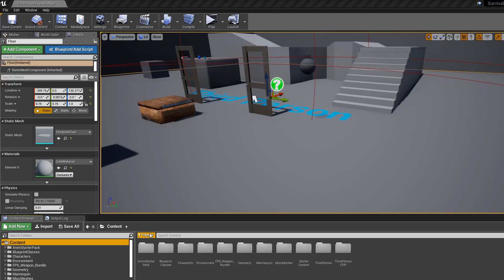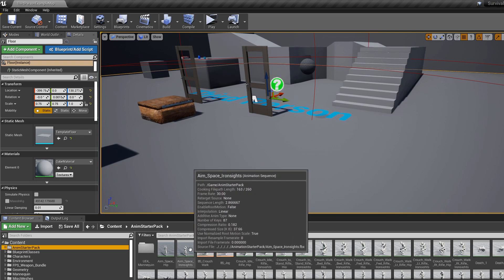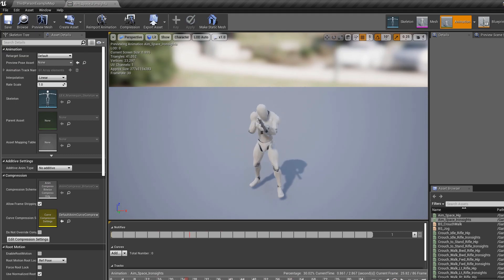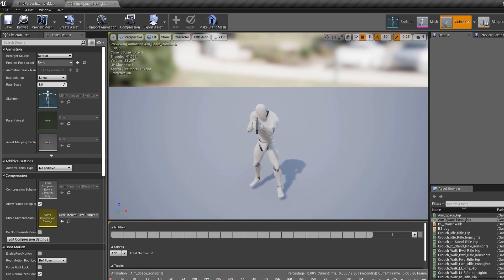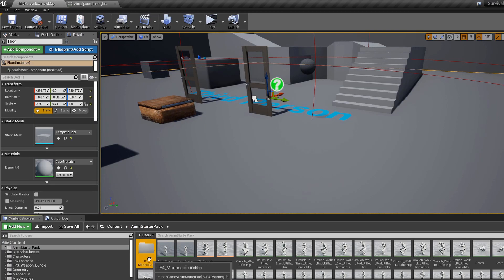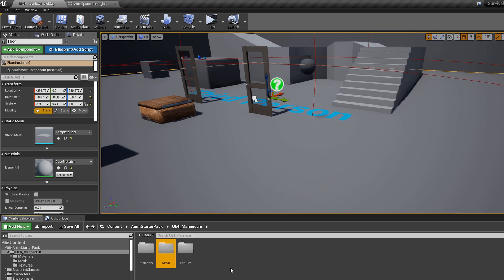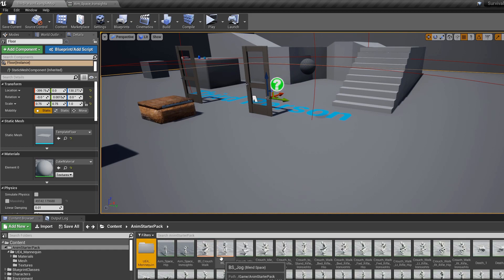In this video we're going to cover how to make an aim offset. This is from the animation starter pack — if we look at the aim space iron sights, it's one big animation that we're going to extract our animations from. We'll have center center, center up, center down, left center, left up, left down, and the same for the right side. We'll extract them, retarget them to use our mannequin skeleton, and then set them up inside the aim offset.